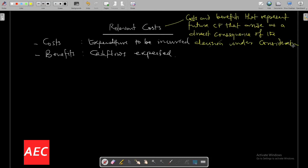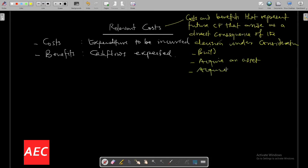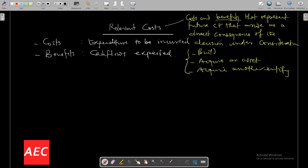Now what is the decision under consideration? It could be the decision to build, the decision to acquire an asset, or the decision to acquire another business or another entity. All these are investments that companies can undertake. But before they can undertake this kind of investment, they need to consider first of all the benefits they would derive from the investment and the costs associated with the investment they are making.